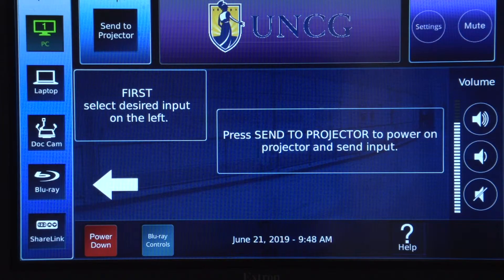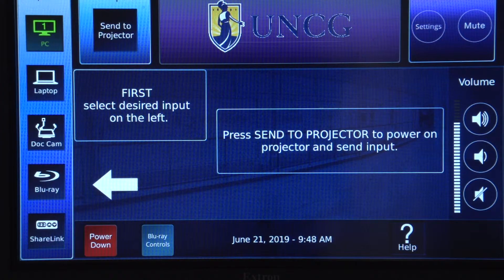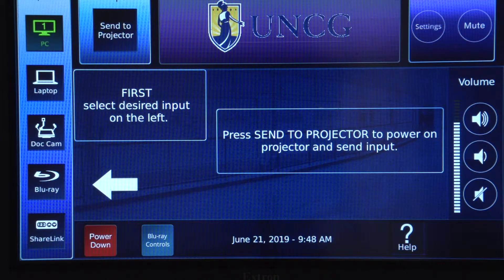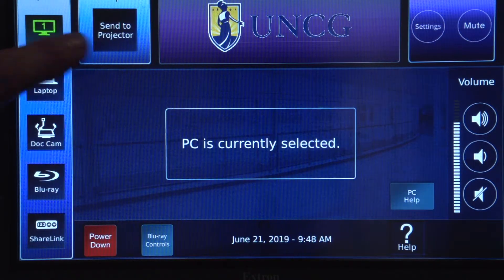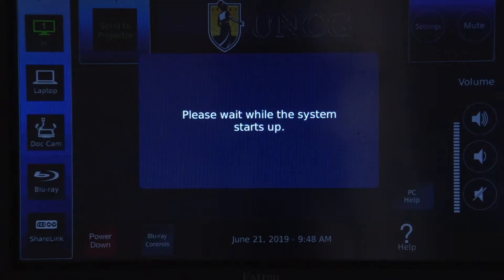To begin, press the Start button on the control panel. Press the PC input, then choose Send to Projector to turn the system on.